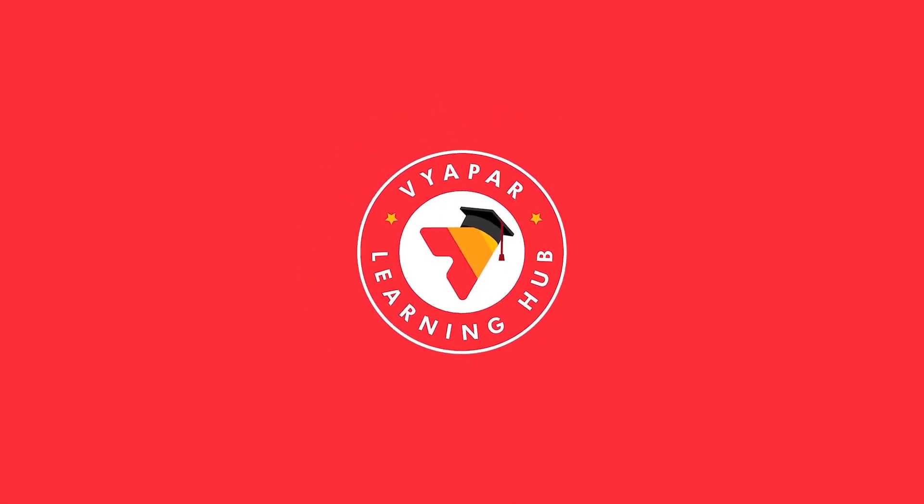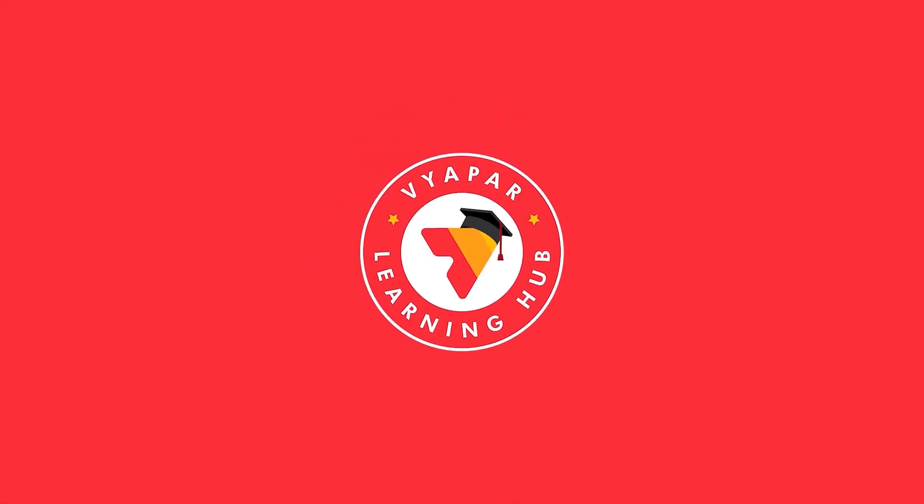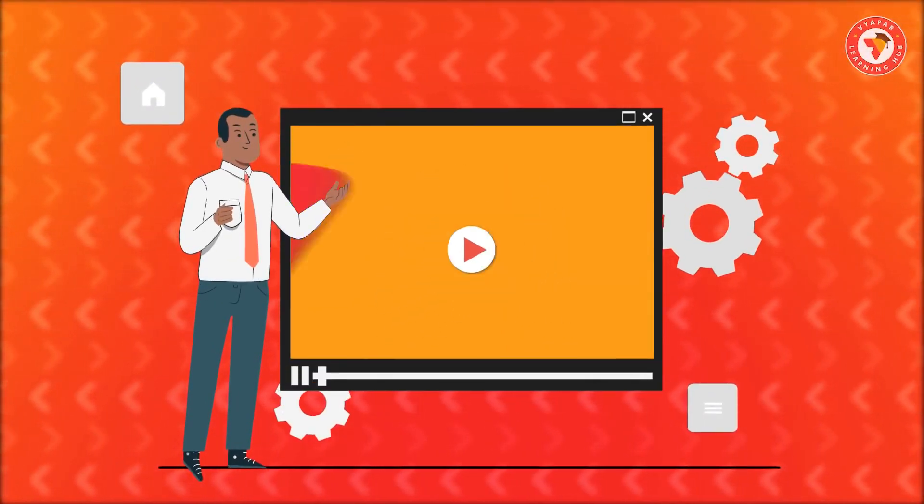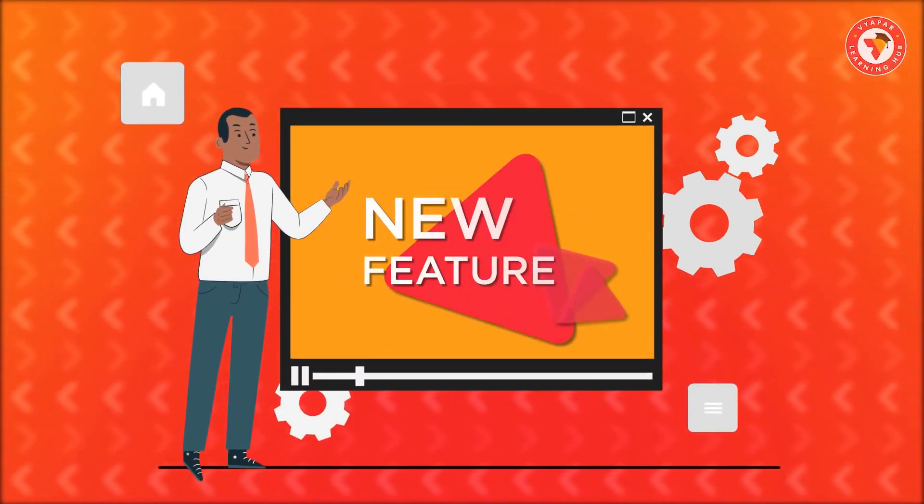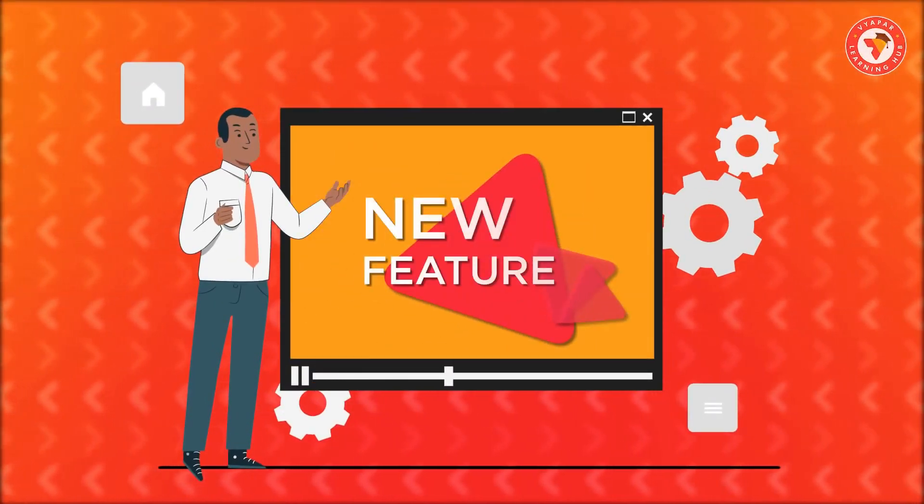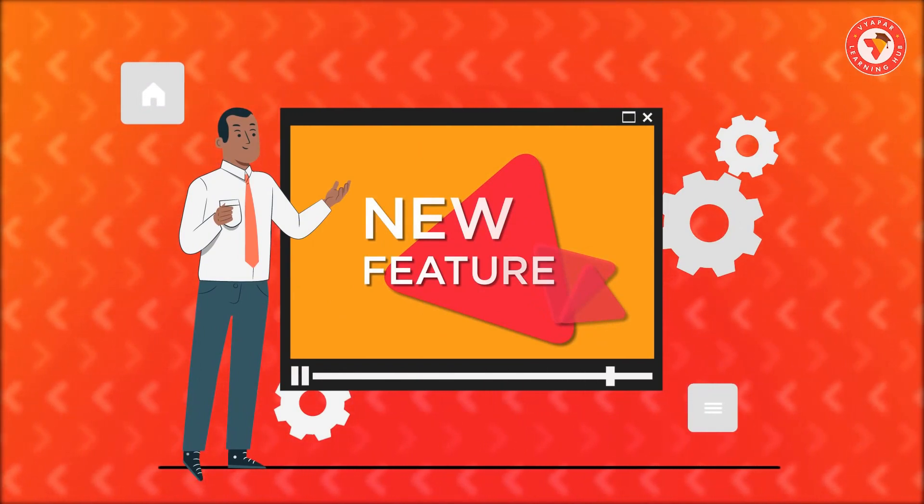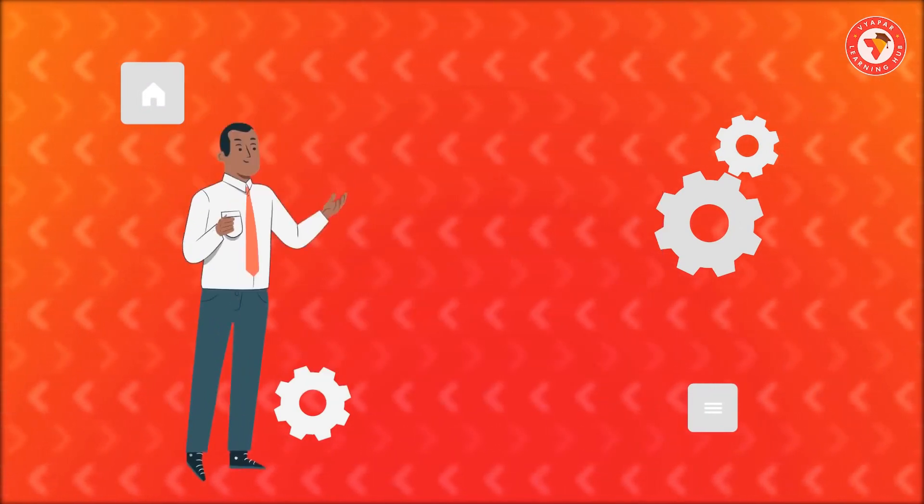Hello friends. Welcome to Vyapar Learning Hub. Today we have brought to you a very useful feature which will make your work easy and also increase your efficiency.